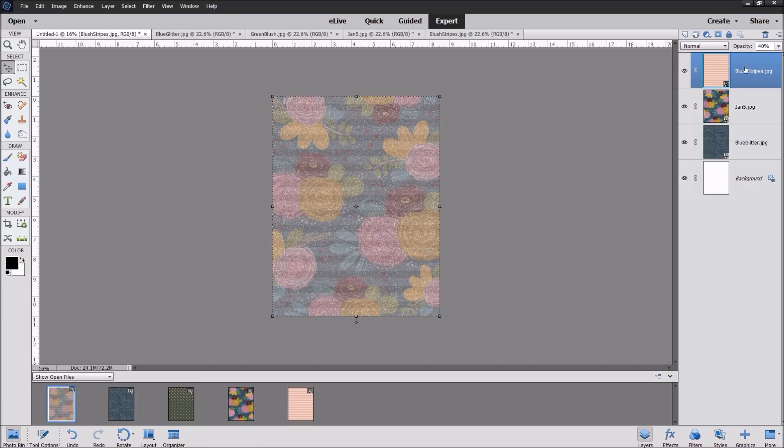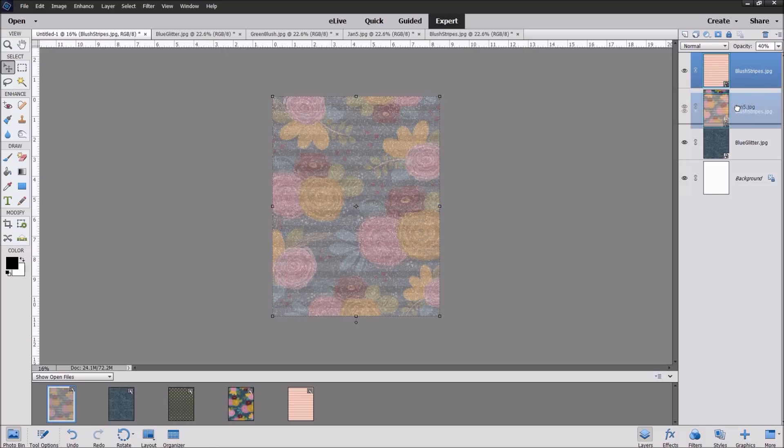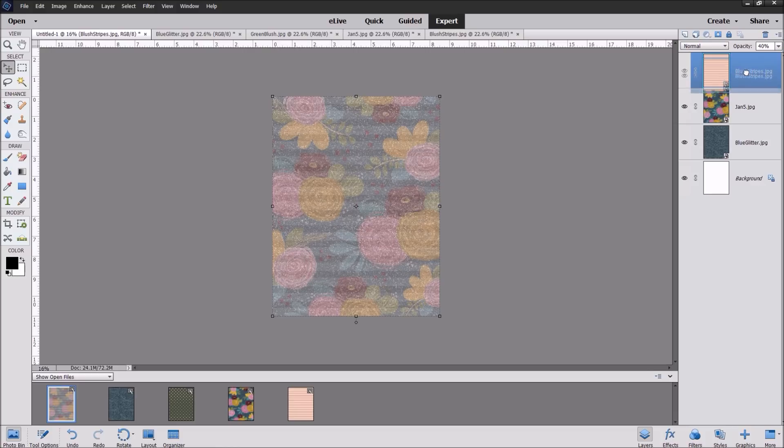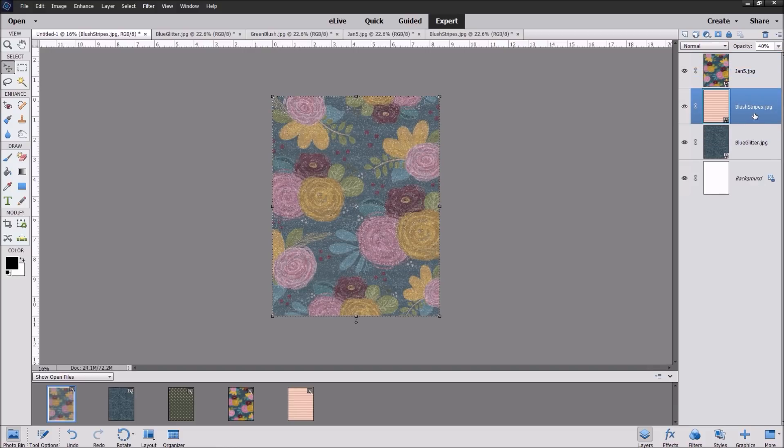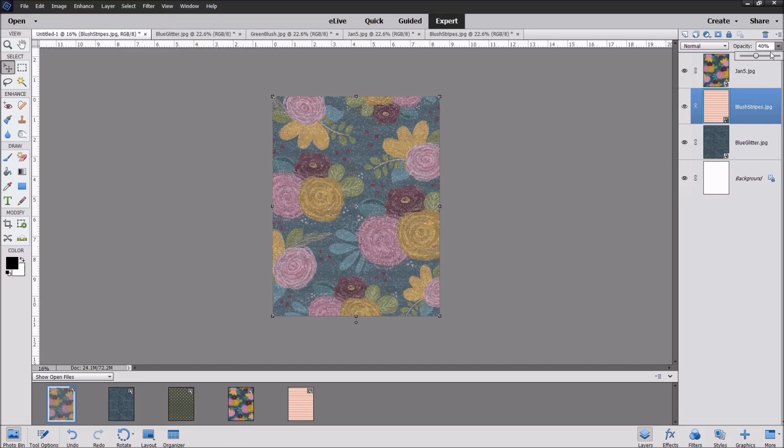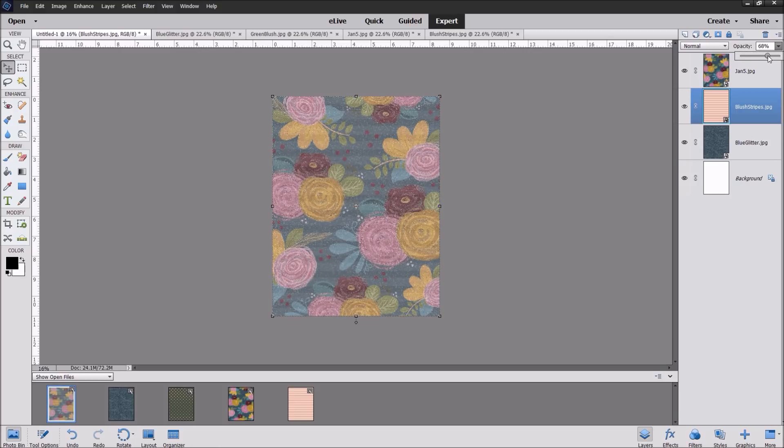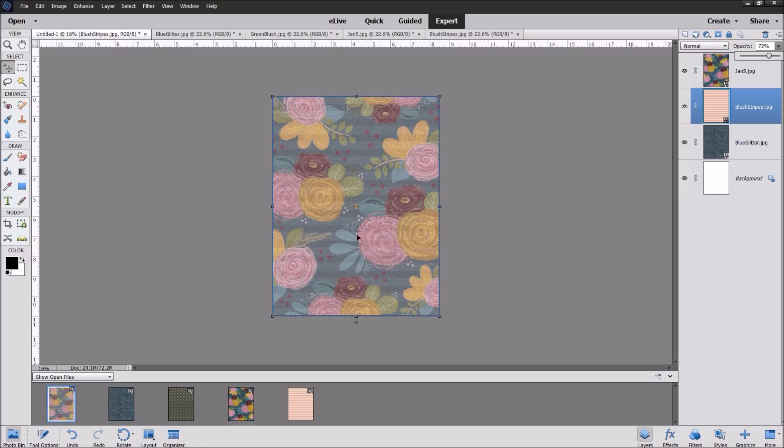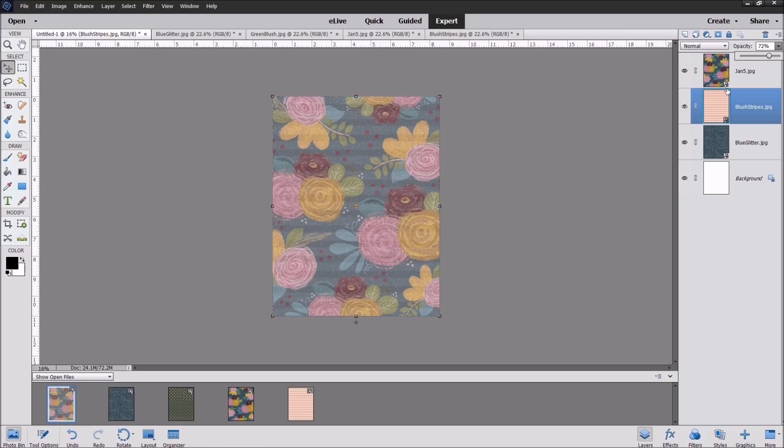So in this case I'm going to hold down my left click and move that blush stripes underneath the floral. Well obviously this opacity is not enough to show through that floral so I'm going to bump that up again. As you can see I've got the floral, the stripes, and the blue glitter all layered together here. That's your basic layering of multiple files and then you can just go ahead and print that out. I'll show you how to do that in a few minutes.